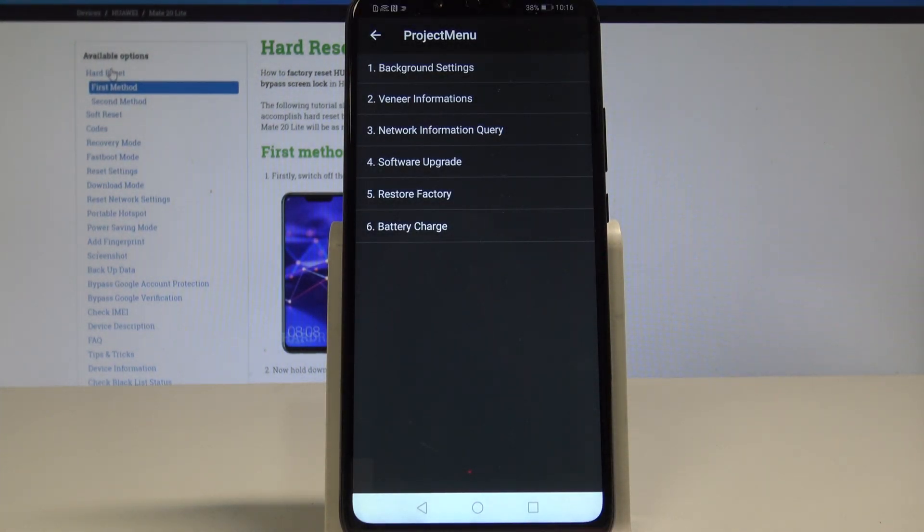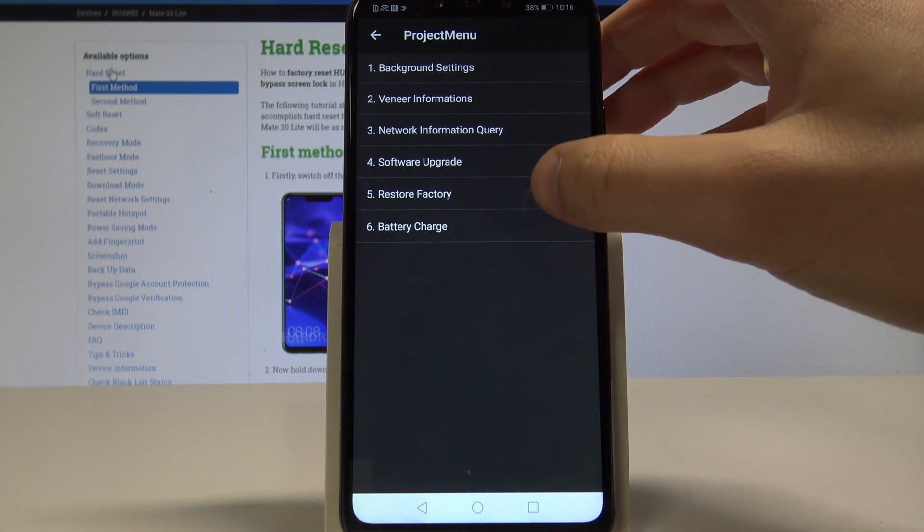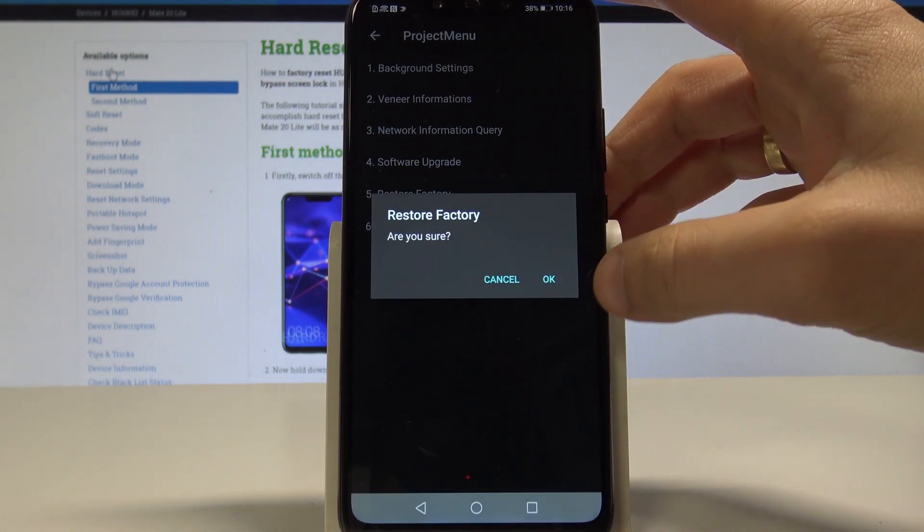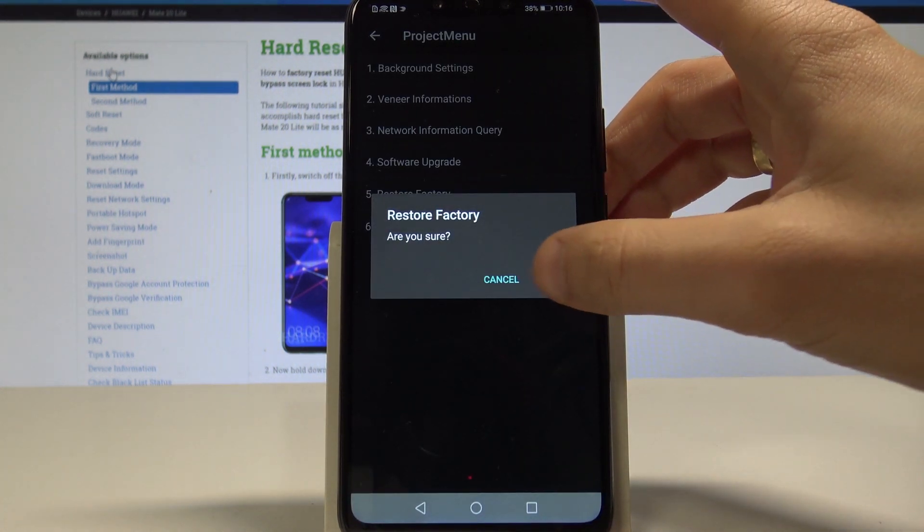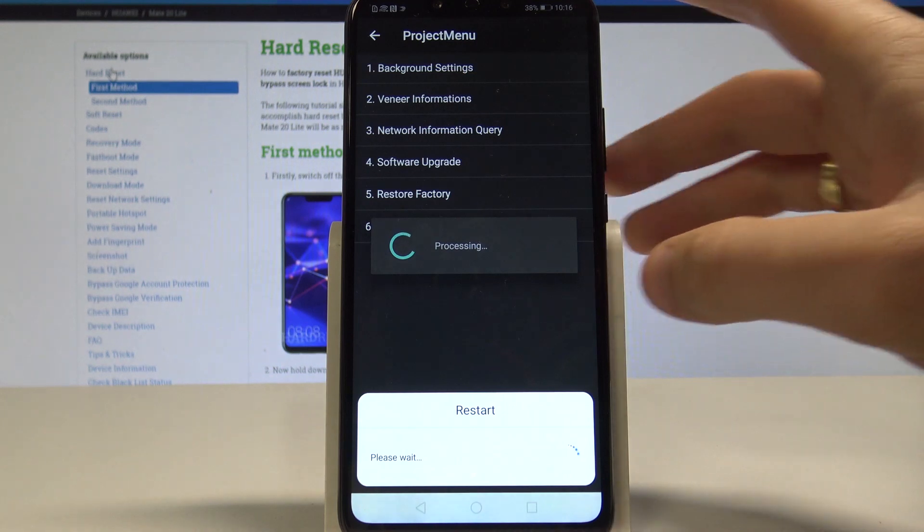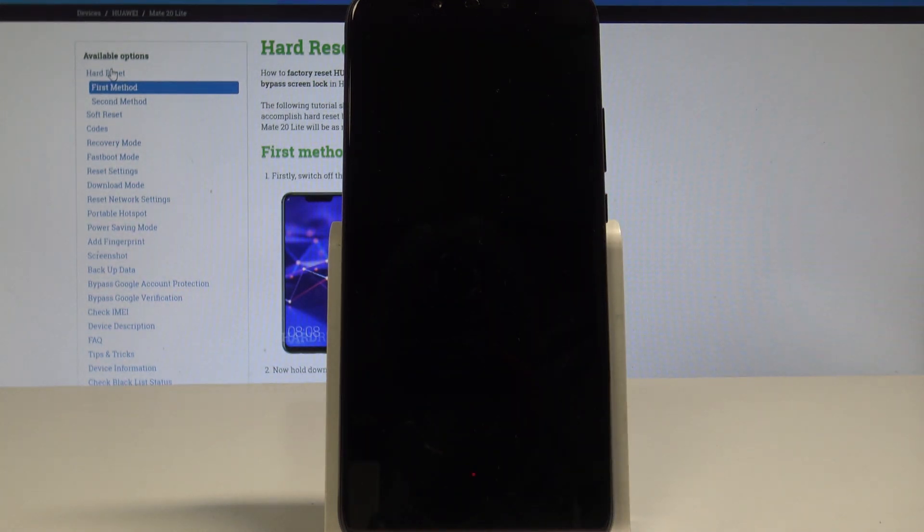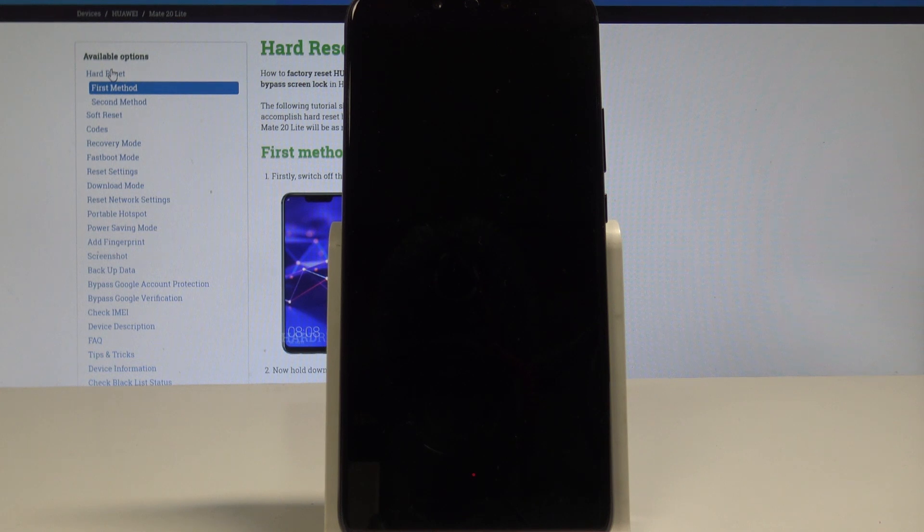If you would like to accomplish the hard reset operation, let's choose restore factory. If you are aware of this operation, tap OK and the device will begin performing the hard reset operation. So let's just be patient and wait until the whole process will be completed successfully. Do not interrupt while the process is running.